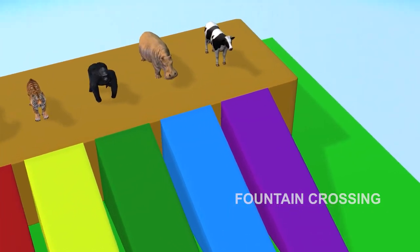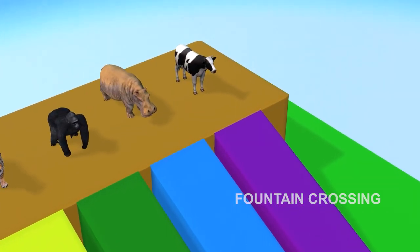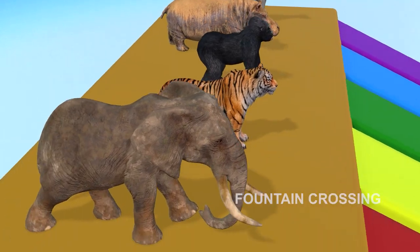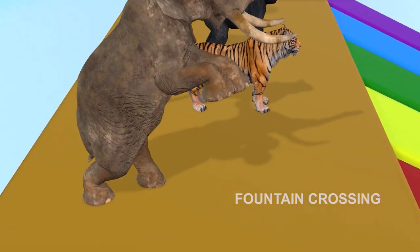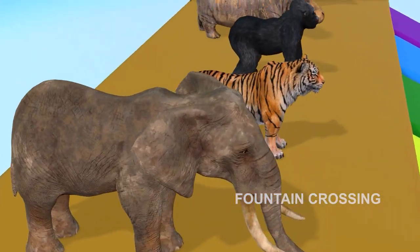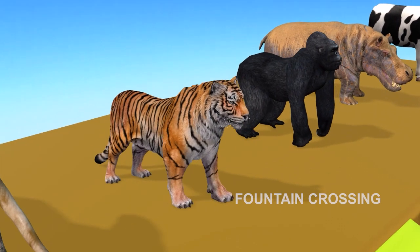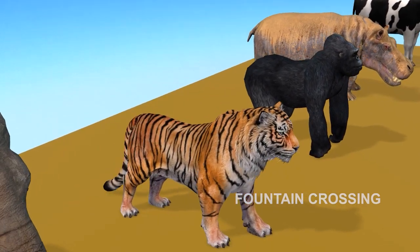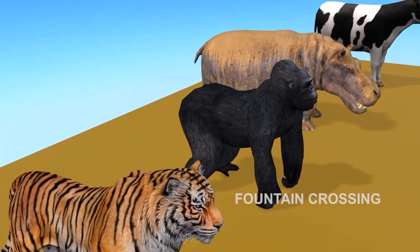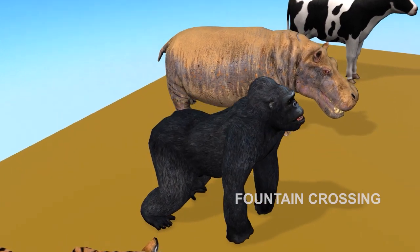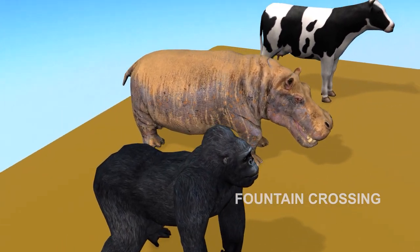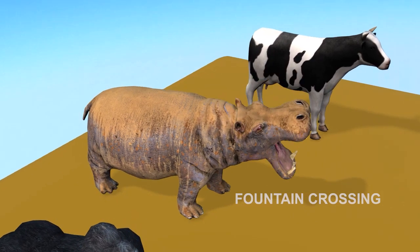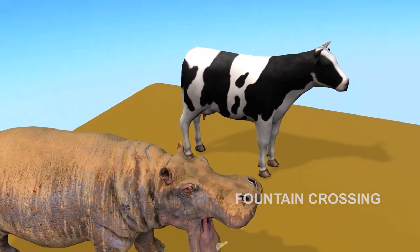Let's play a slide game! Who are the participants? Elephant, Tiger, Gorilla, Hippopotamus, Cow.